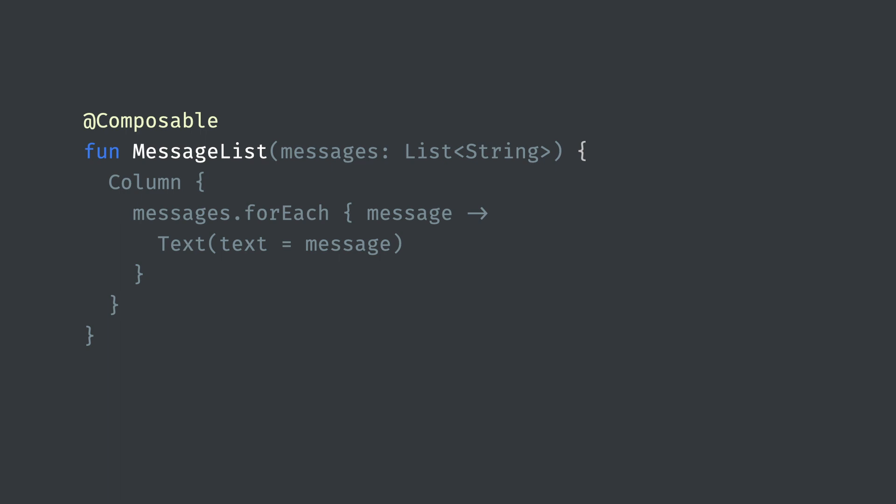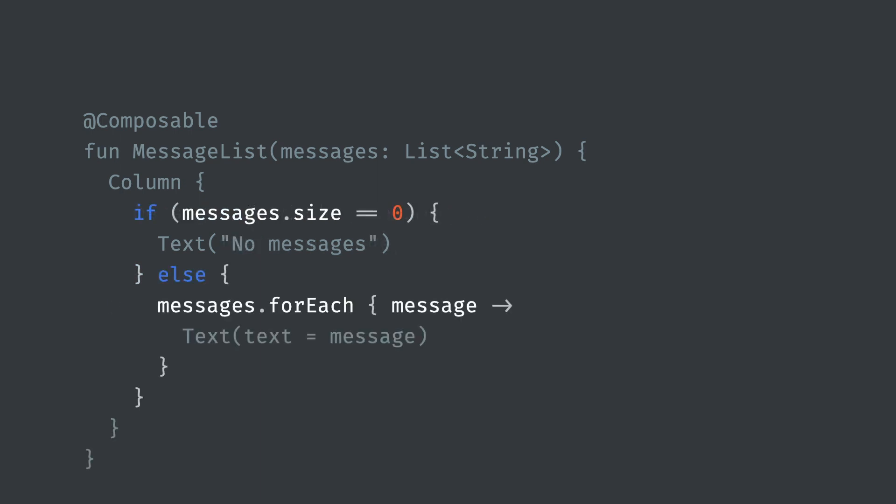The function doesn't return anything but instead emits UI. Here we're using the column and text composable from the library, which arrange things vertically and display simple text labels. Note that we can use the full Kotlin syntax and control flow to produce our UI. Here I'm iterating over the messages, but if you want to conditionally show an element, here showing a label when there are no messages, then it's as simple as using an if statement.